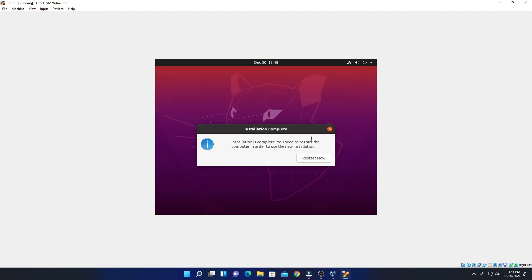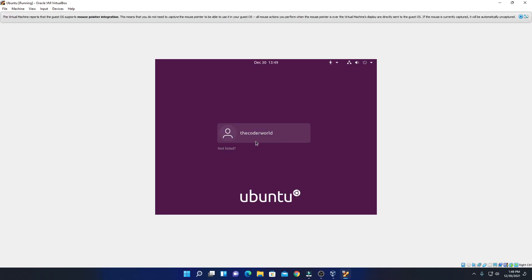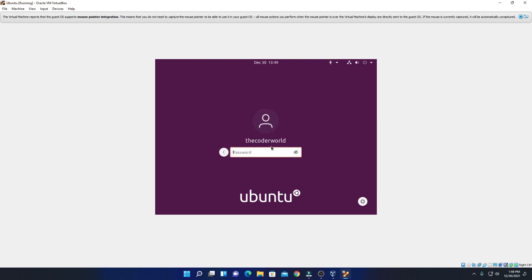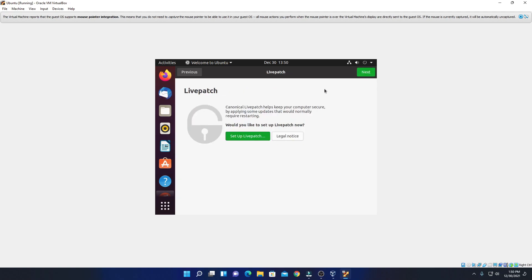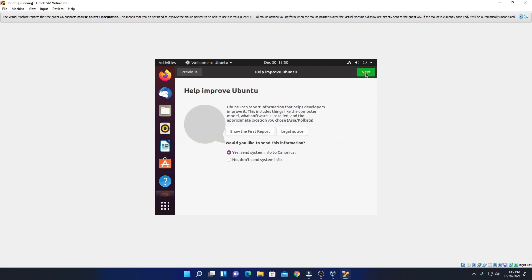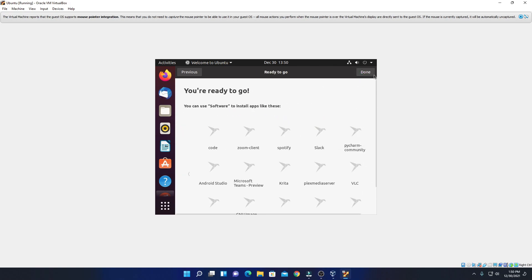The installation process has been successfully completed. Now we have to restart our virtual machine — simply click on restart now. Here simply press enter. Here we have our login page — simply select your username and enter your password. If you want to register your online account you can do so, but for now I am going to skip this option. Click on next, then next again. Here we have a privacy option — if you want to enable location you can, but I'm going to leave it default. Click on next and then done.